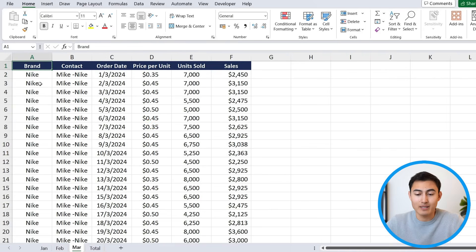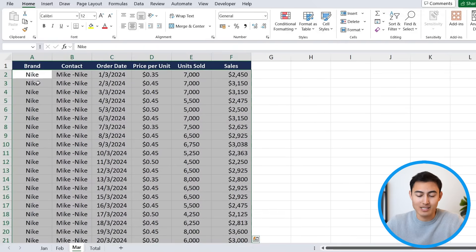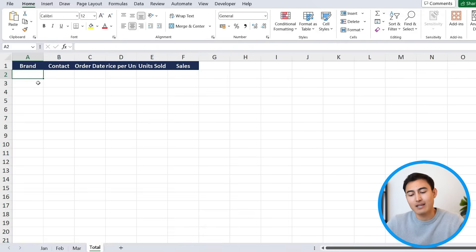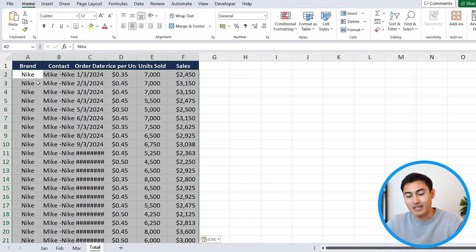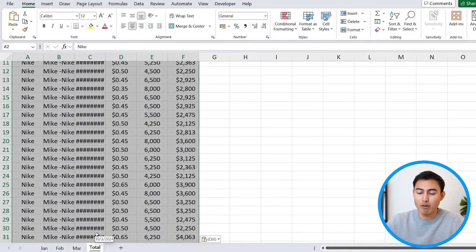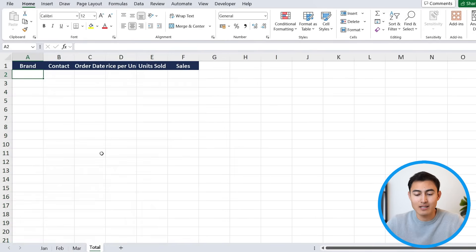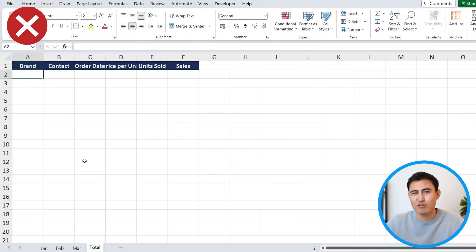One way to do this is simply by taking the data and using Ctrl-Shift-Down, Ctrl-Shift-Right — so we would select each month, copy, and then paste it in here, same thing for all of the other tabs. The problem with this method is that it's not dynamic. If something changes in the original data, it's not going to update in the totals. And if we have new tabs, they're also not going to be accounted for, so it's not a very good method.